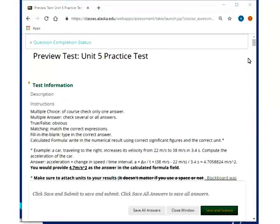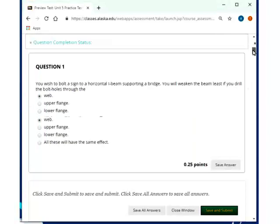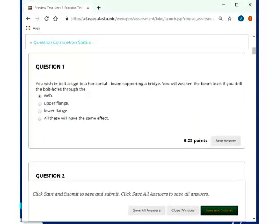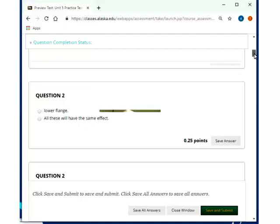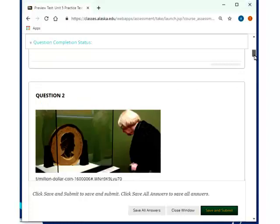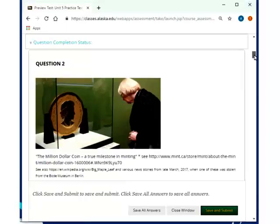This is the recording for the Unit 5 practice test on solids, liquids, and gases. If you use a bolt assigned to a horizontal I-beam supporting a bridge, you will weaken the beam least if you drill the bolt holes through the web, because if you drill through the upper or lower flange, you either produce too much tension or too much compression and you weaken it. There's a nice drawing in one of the next-time questions for that. This one here I made up a while ago, a few years ago, because it caught my attention.